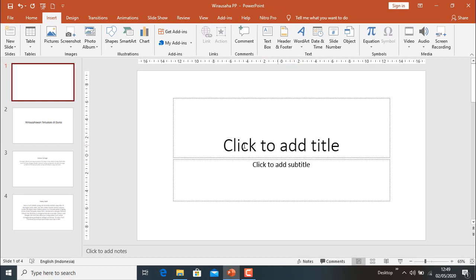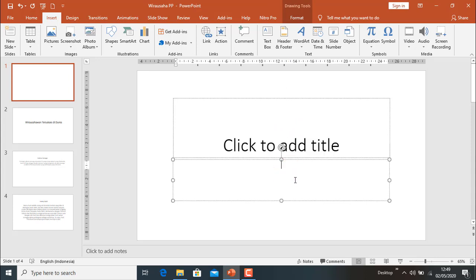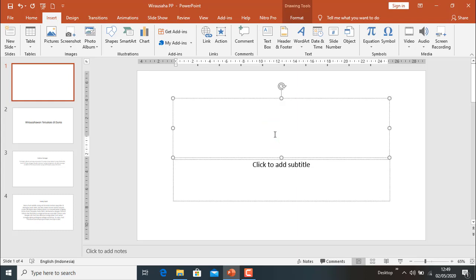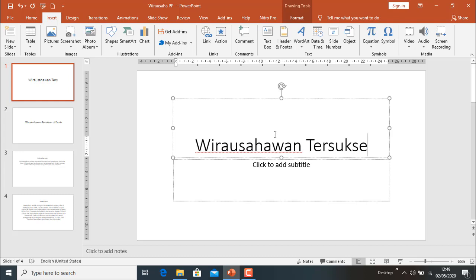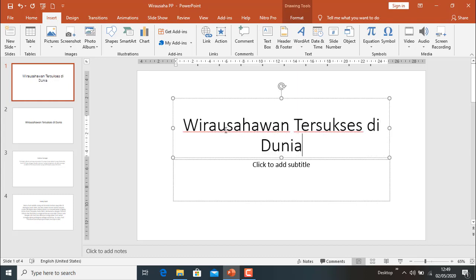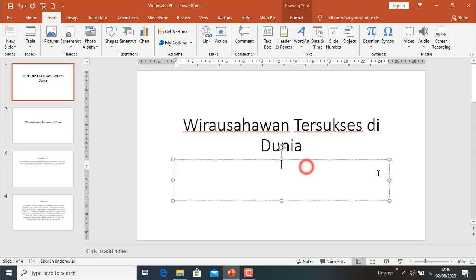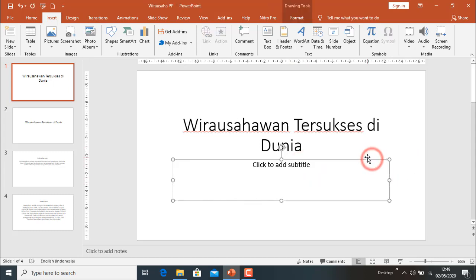Ini ada dua bagian: 'Click to add title' dan 'Click to add subtitle'. Ini bagian judul. Kita gunakan contoh: 'Wirausahawan Tersukses Di Dunia'. Sudah jadi.